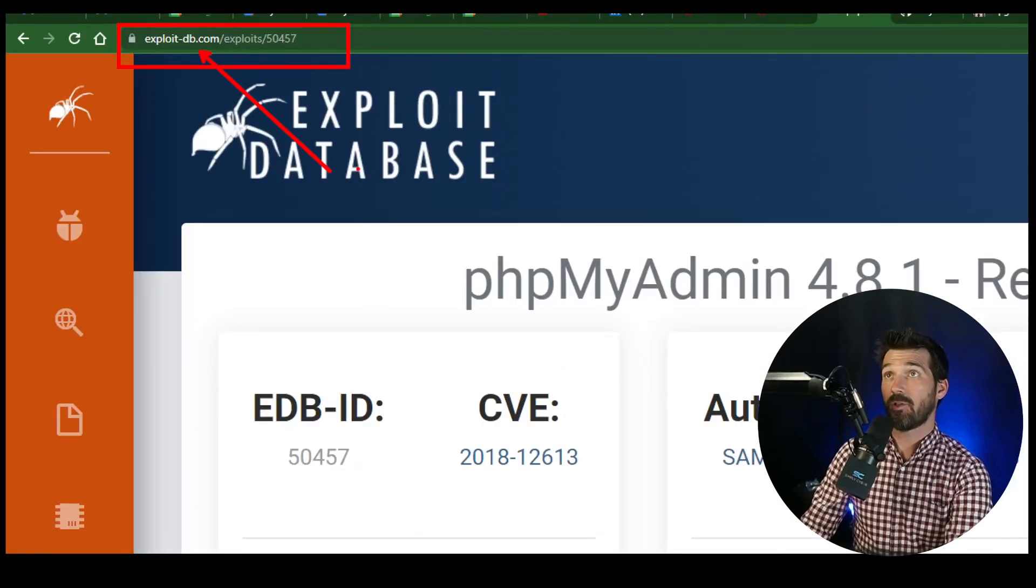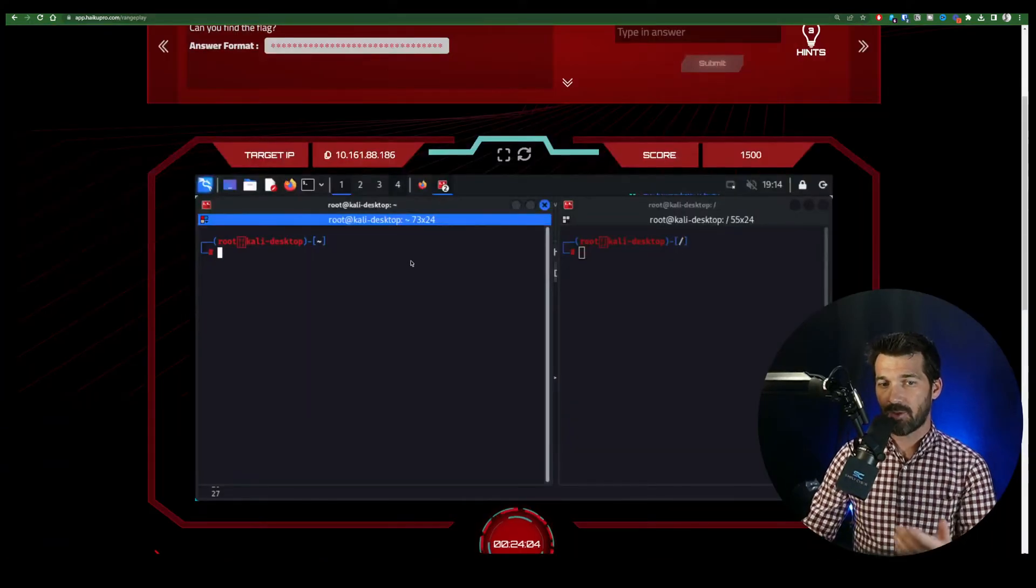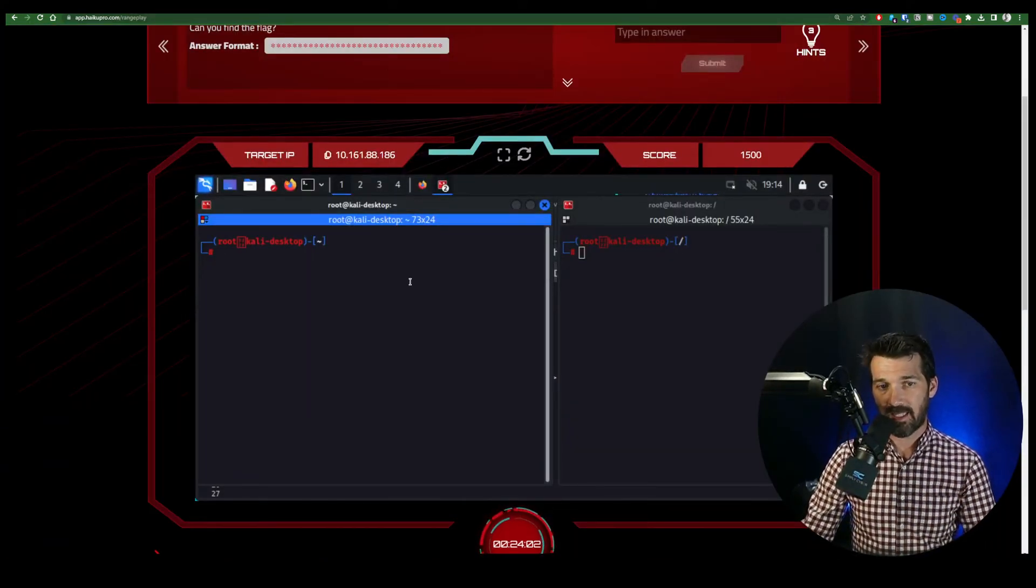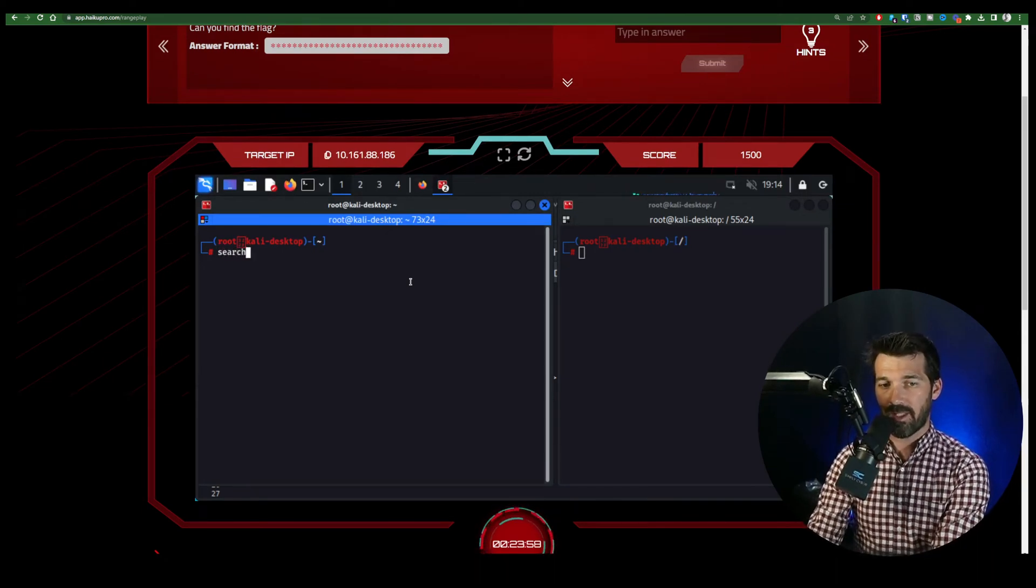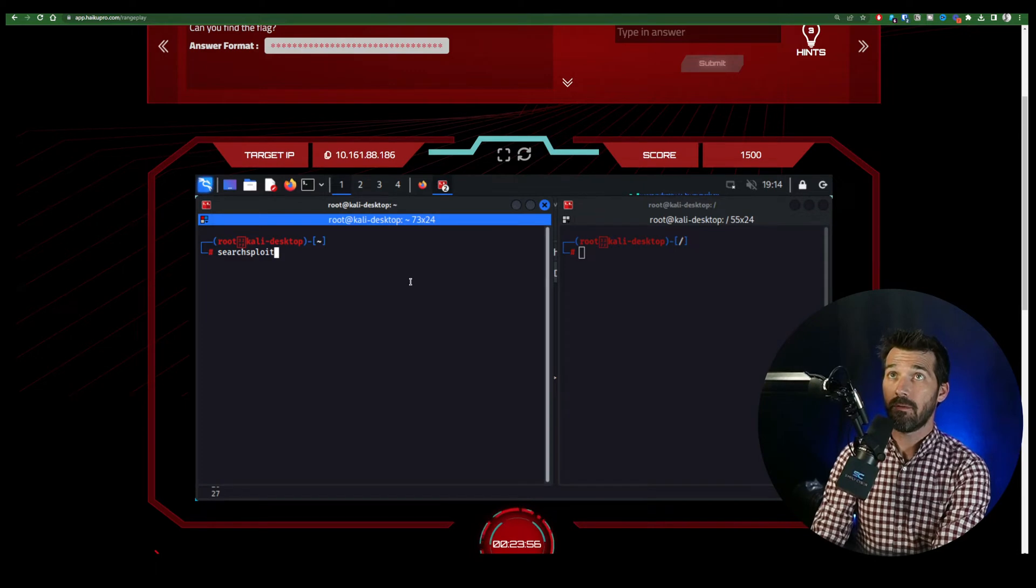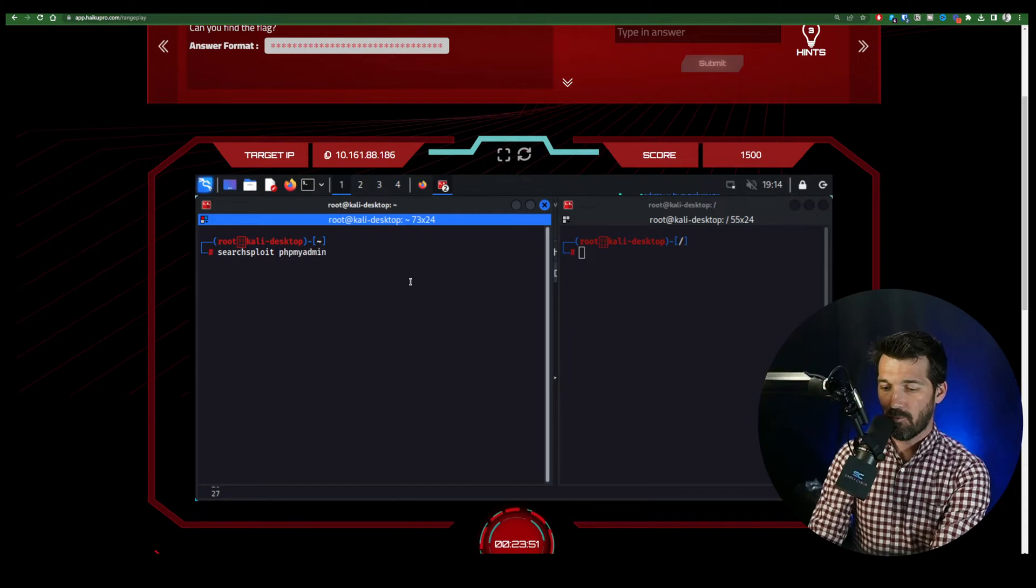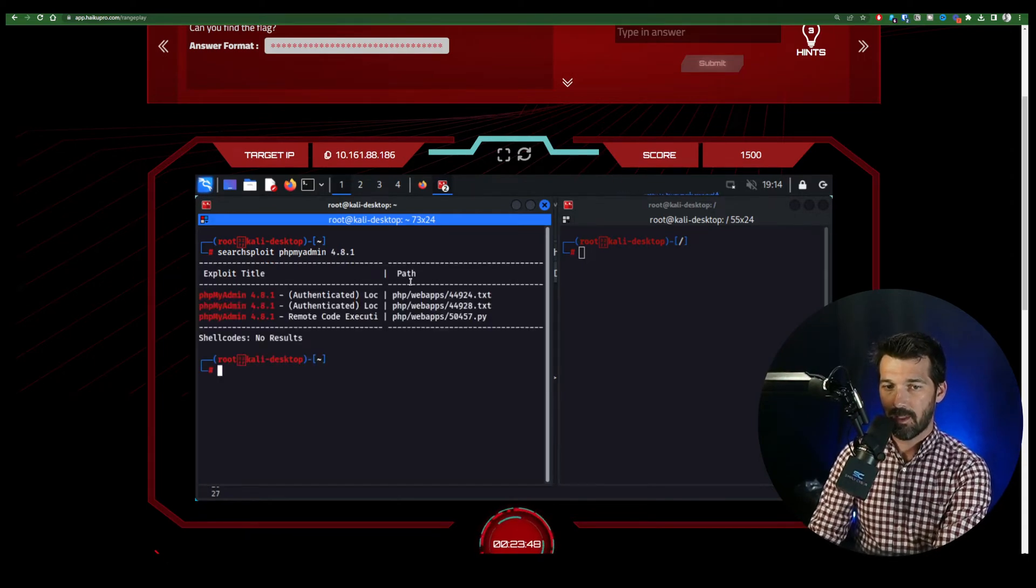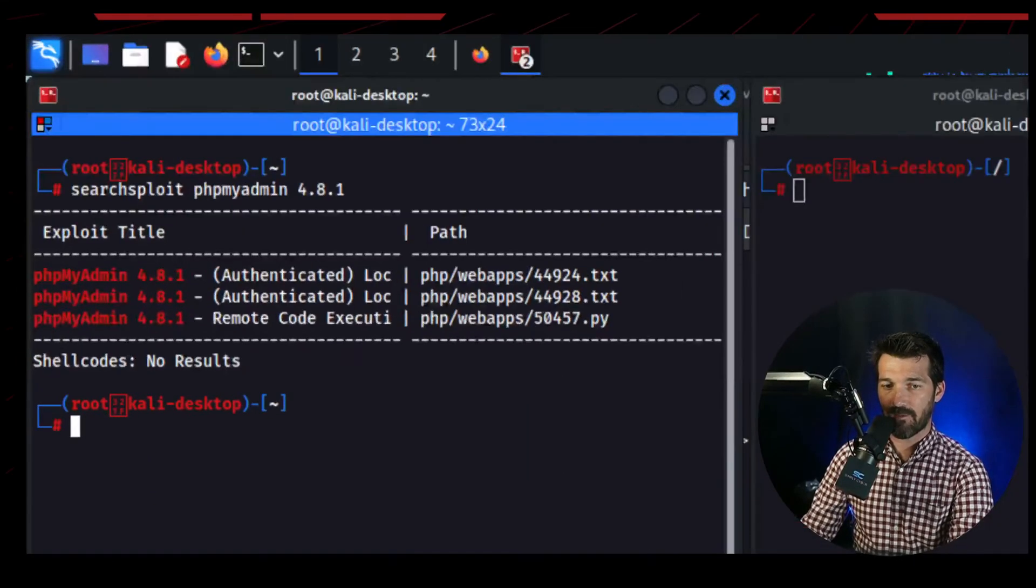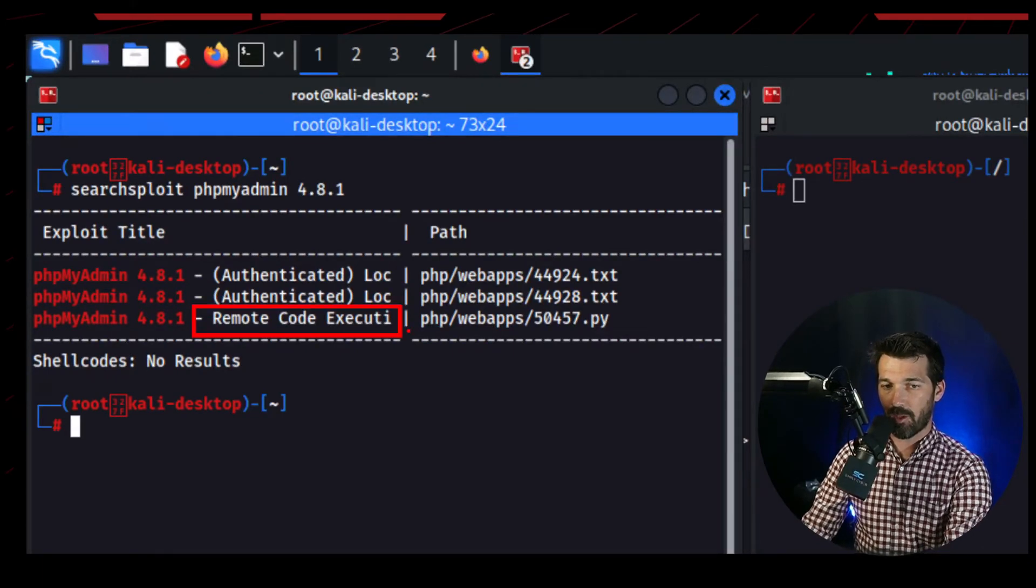it's also going to be in SearchSploit, which is effectively a command line tool built into Kali Linux that allows us to look for things. So if we use SearchSploit just like that, and then we can just type in phpMyAdmin 4.8.1, you can see it comes up with three different vulnerabilities. And we're really interested in that remote code execution one.